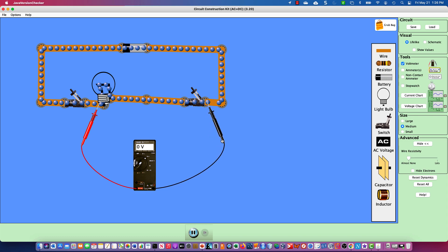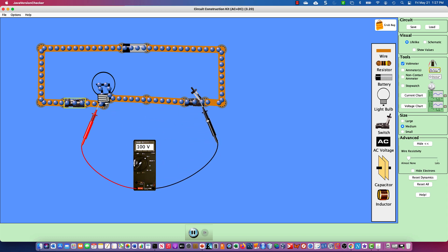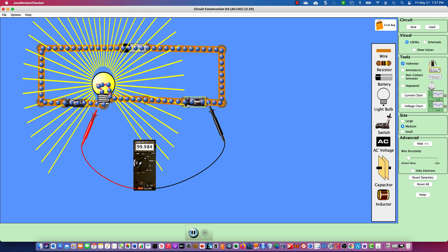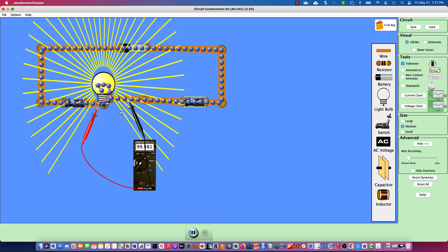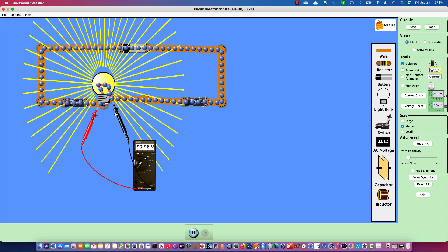If I close the left switch, you'll see the bulb still has zero volts. However, I now have a potential of 100 volts across the open switch. Let me close that switch — I now have 100 volts across it. Series circuit: single path for electricity to flow.